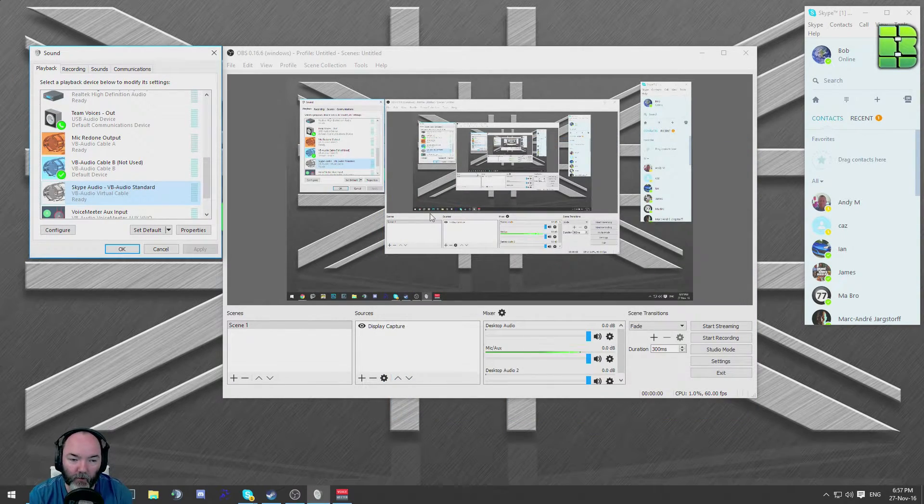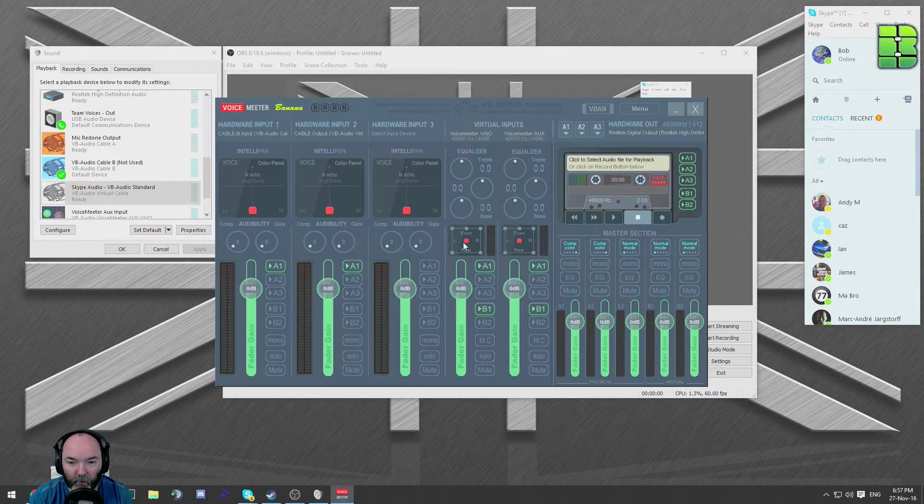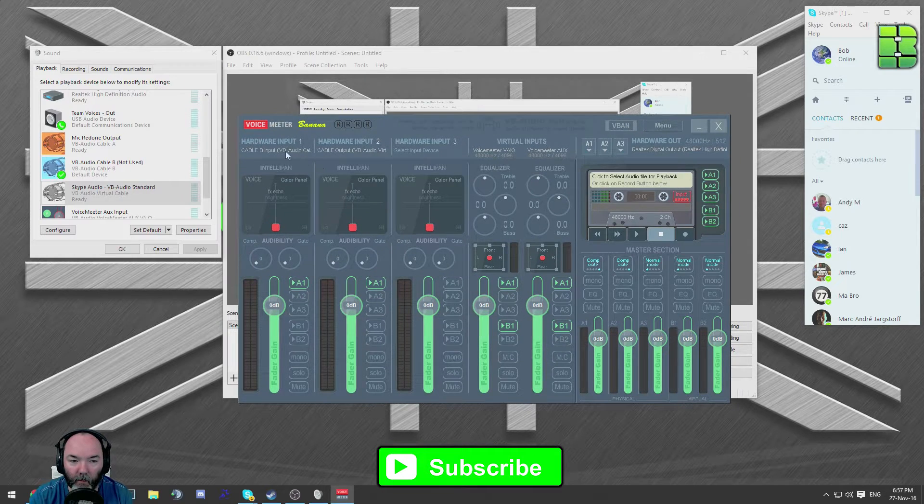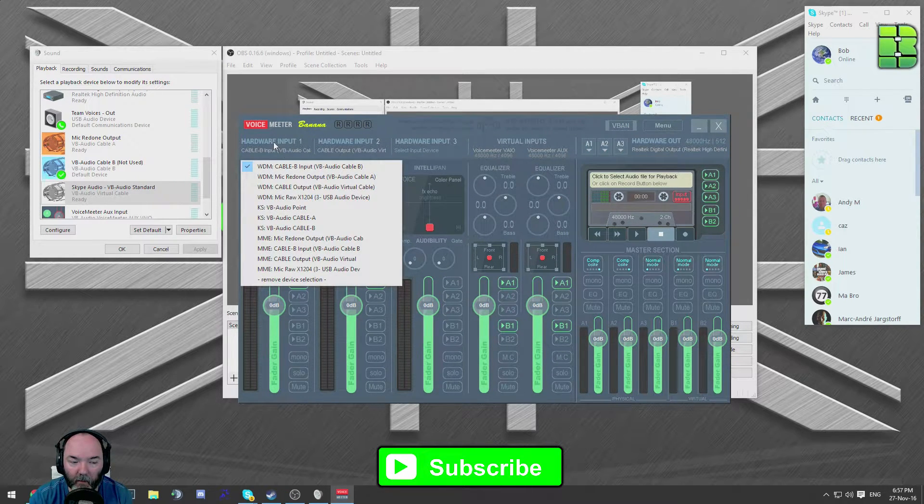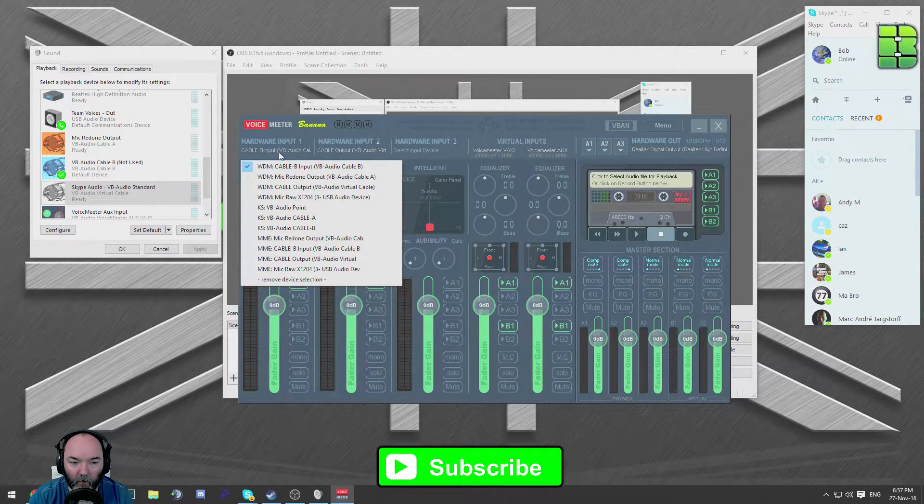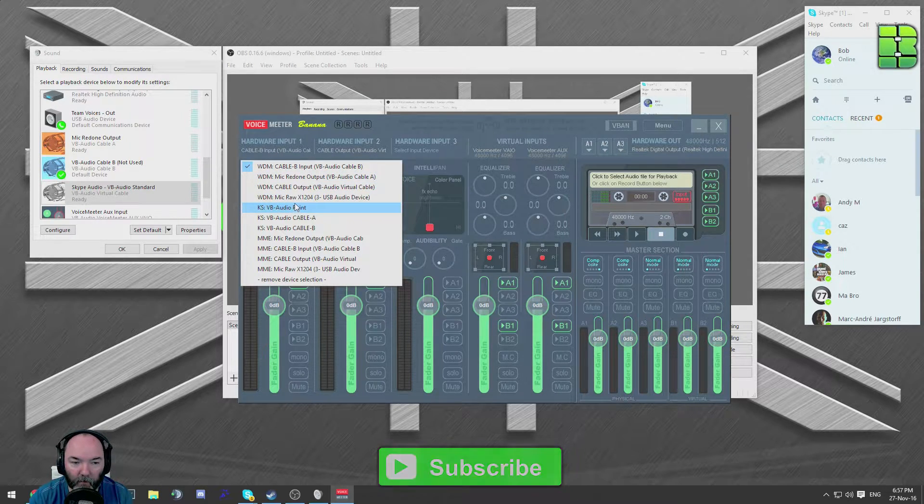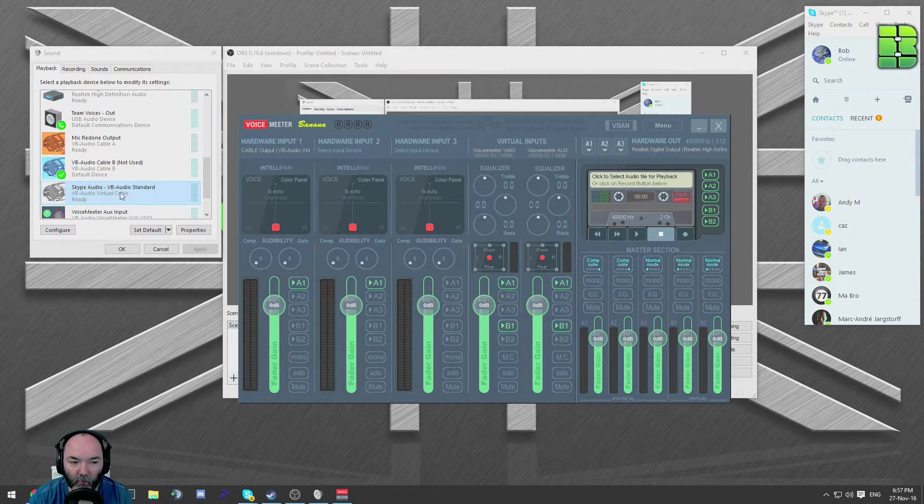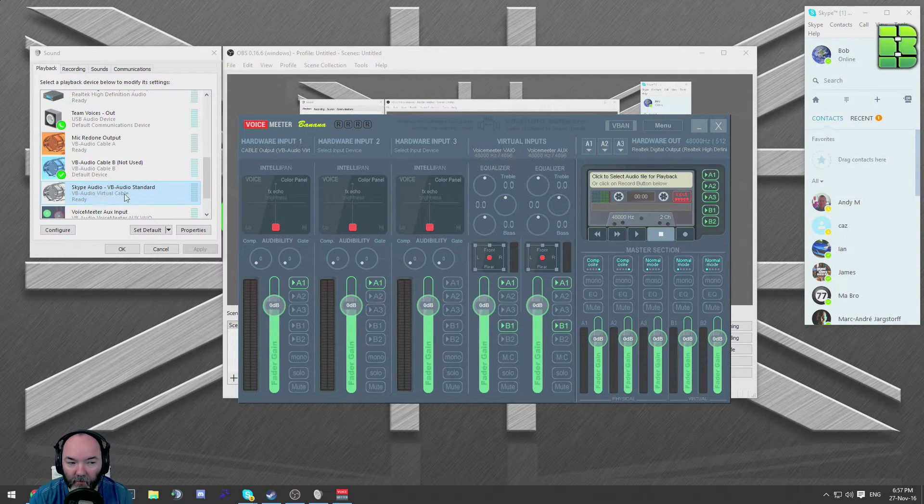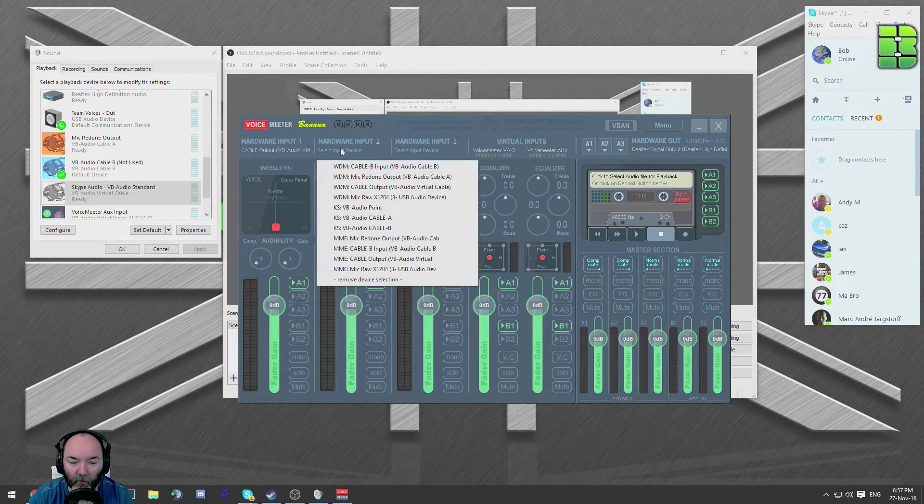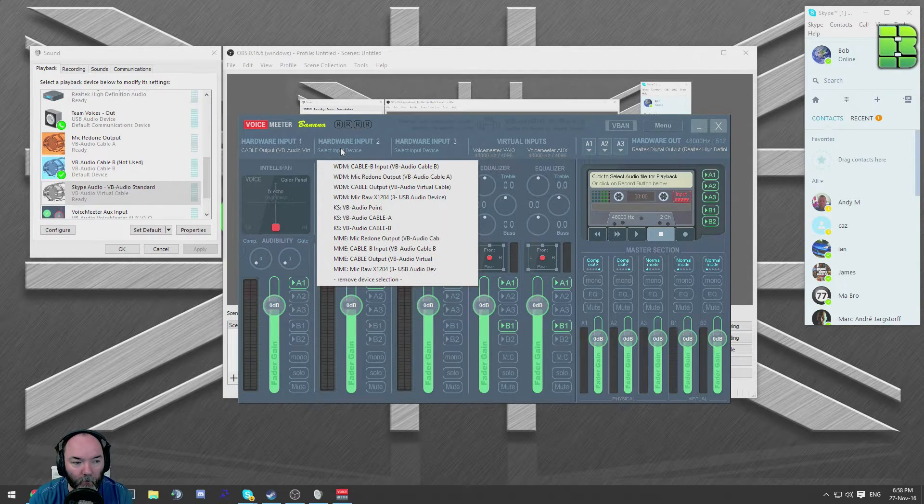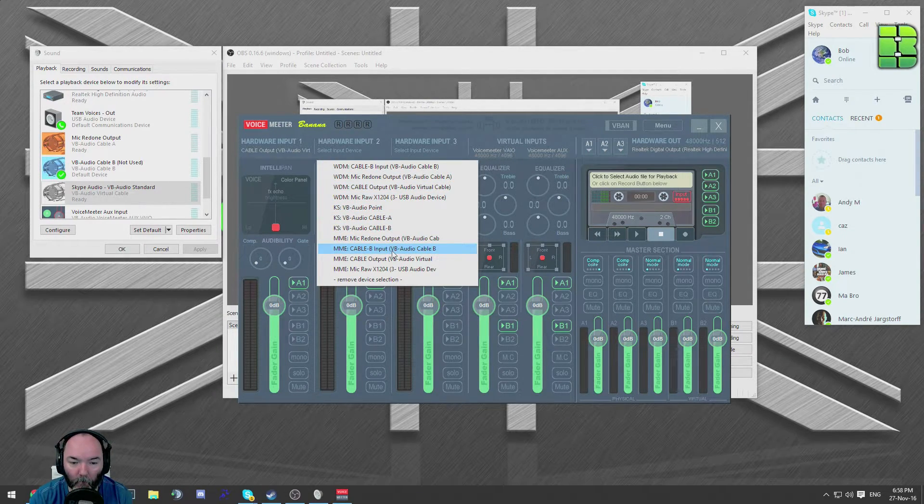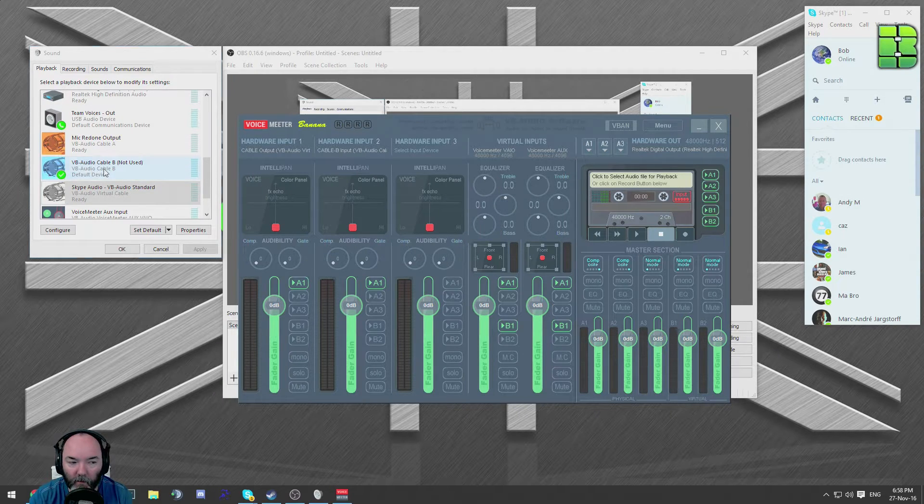Once you've done that, what you're going to need to do is load voice meter up. What you need to do here is select the hardware input. We're going to pick the first hardware input, which is going to be audio cable virtual one, or default, which is this one. The other audio input, we're going to pick number two, which is the B one.